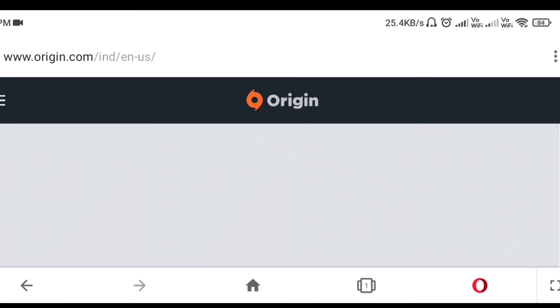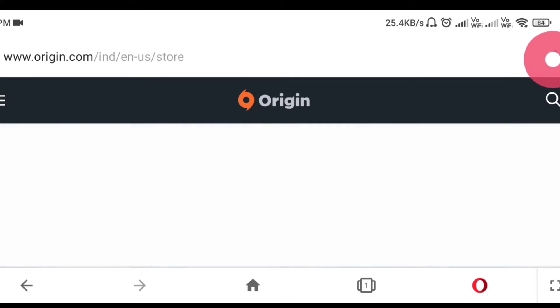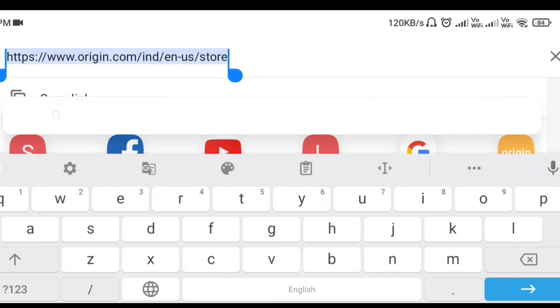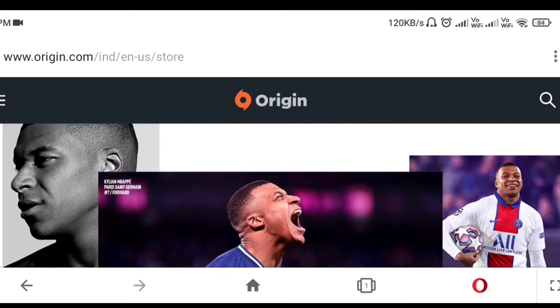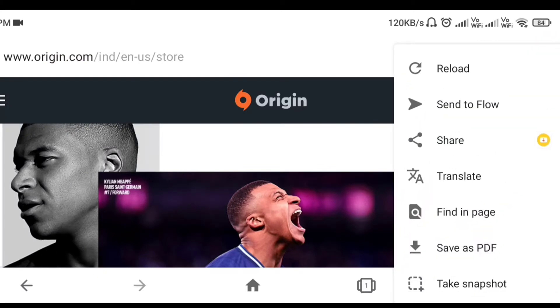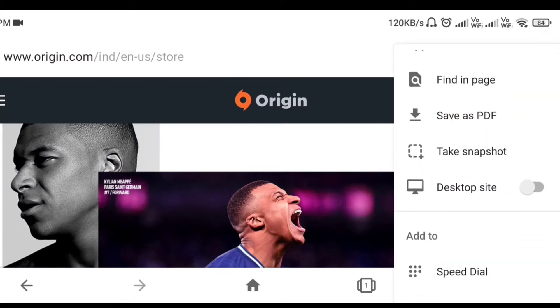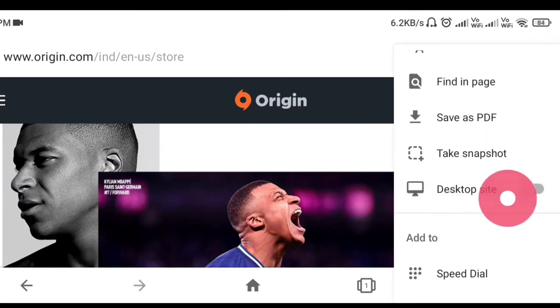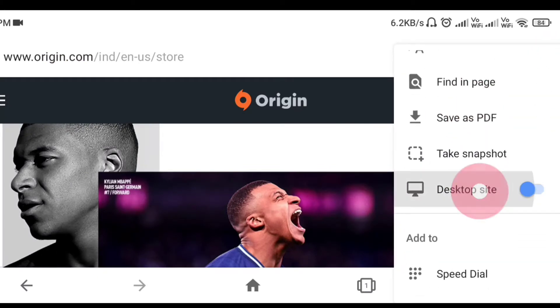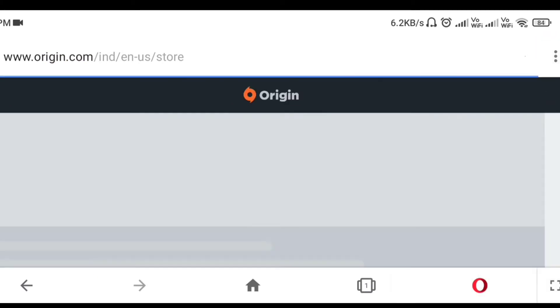After searching, you can see this is the website of Origin. As you can see, there is the option of three dots — we have to click on the three dots, and after that we have to click on the desktop site, as you can see here.